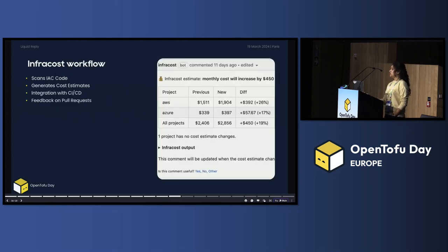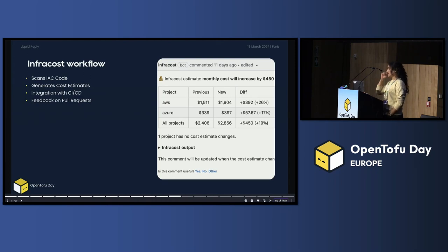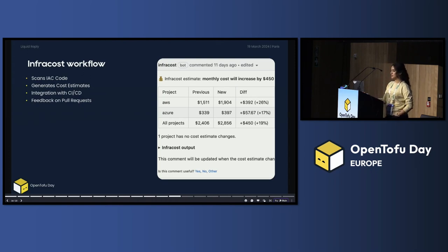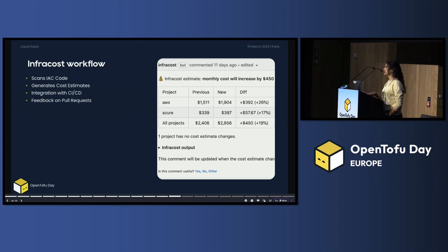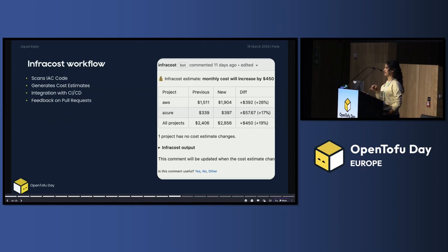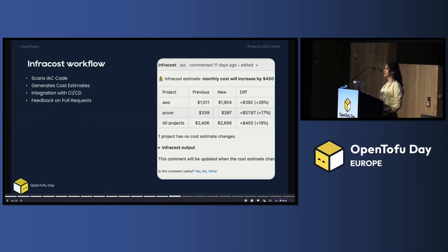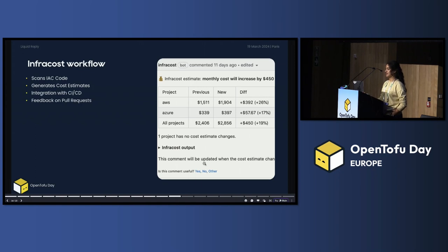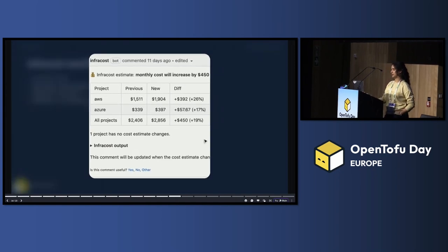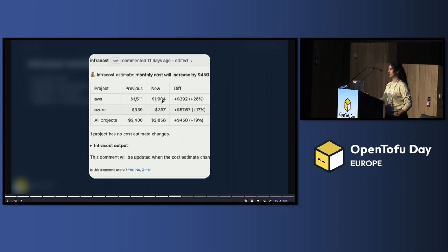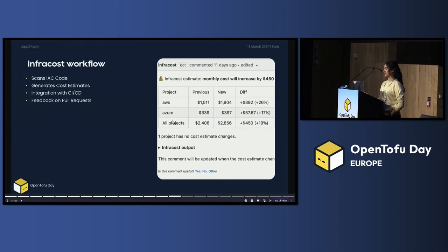How it works? Actually, InfraCost scans your infrastructure as code. It generates a cost estimation for your infrastructure. And then it can give you the option to integrate it with CI CD. And then you can see the cost as a pull request. So like this. You can see the previous cost, the new cost, and the differences. Later on, we can see also this in action.